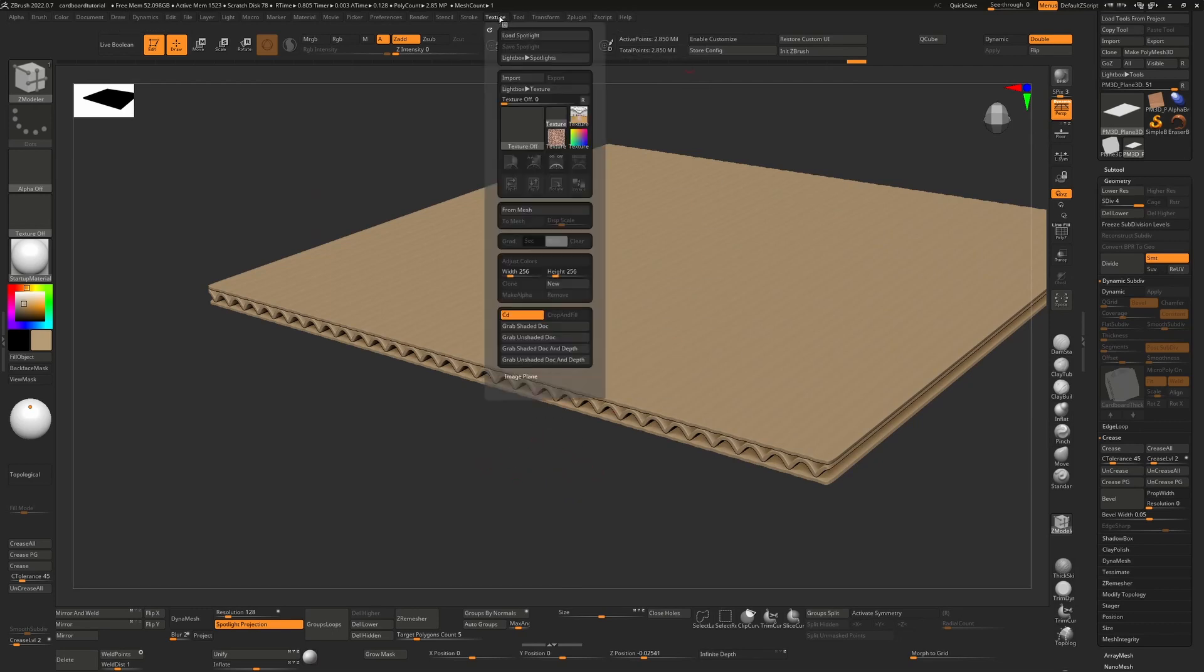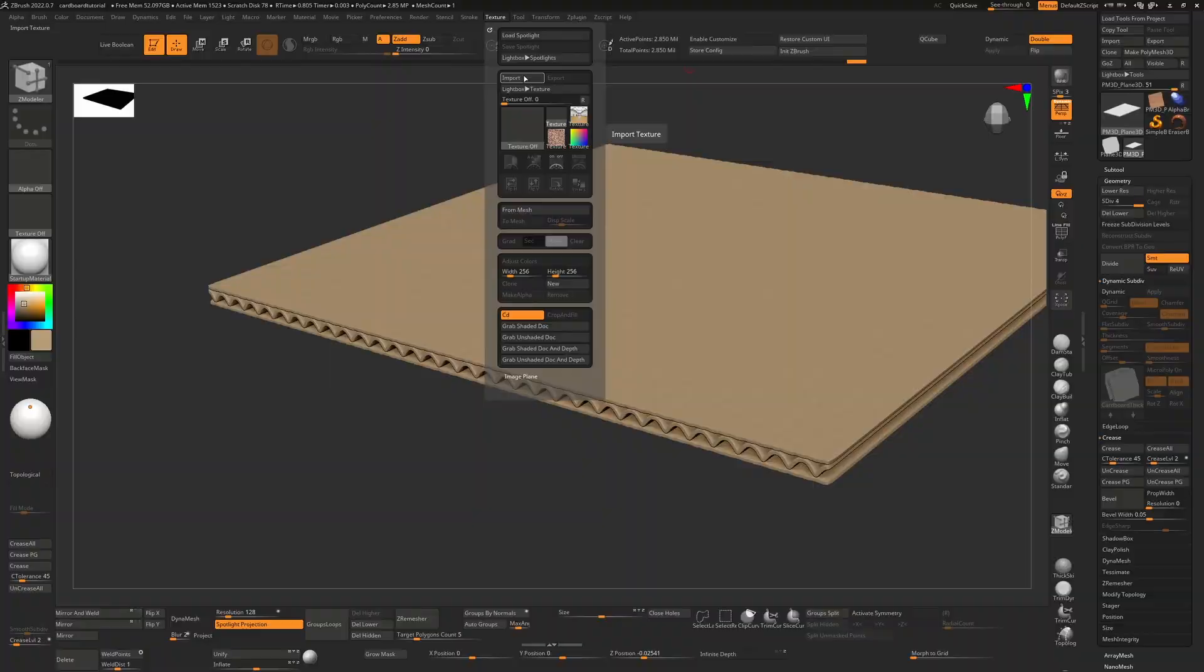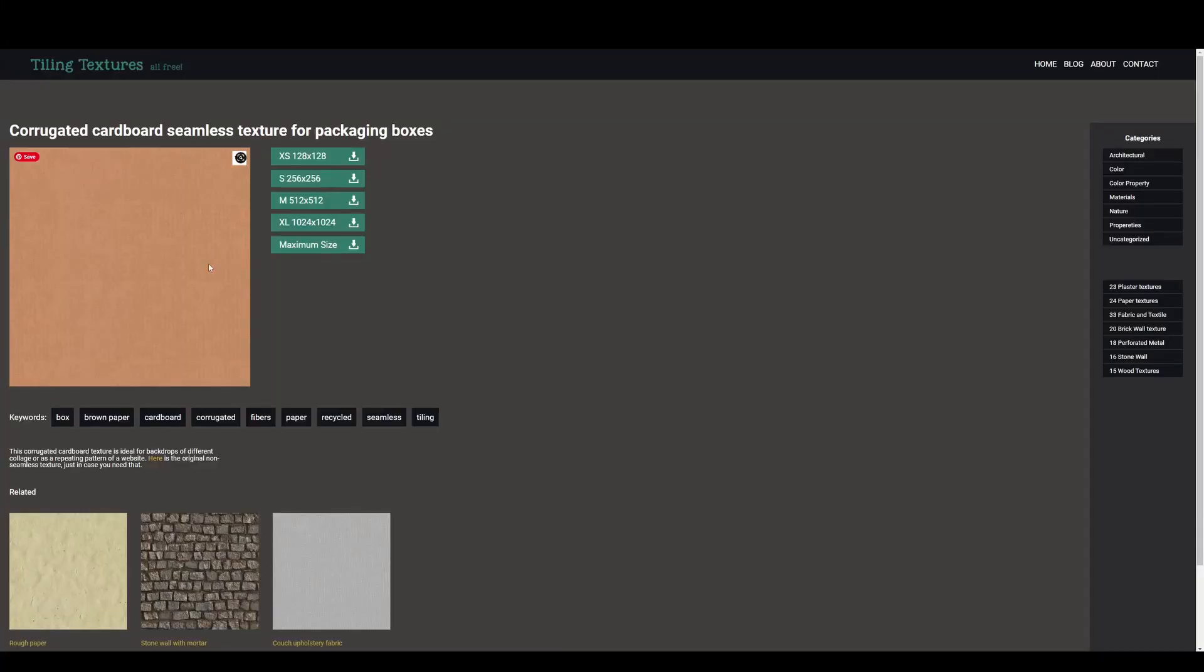So I can take a texture, for example I can import one. I've gone to tilingtextures.com and I found a tiling cardboard and downloaded that texture.